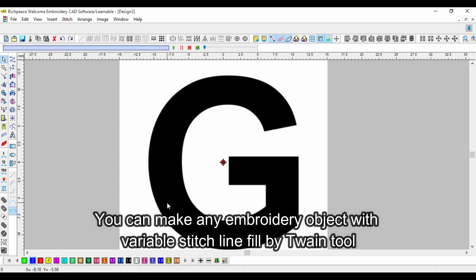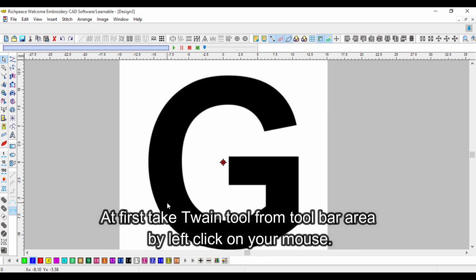You can make any embroidery object with variable stitch line fill by using Twain Tool. At first, take Twain Tool from the toolbar area by left clicking on your mouse.